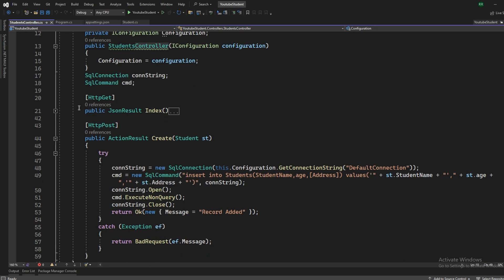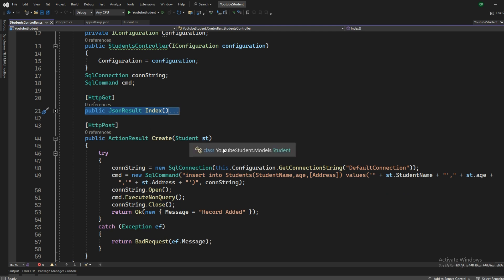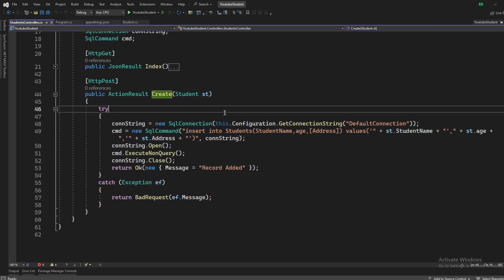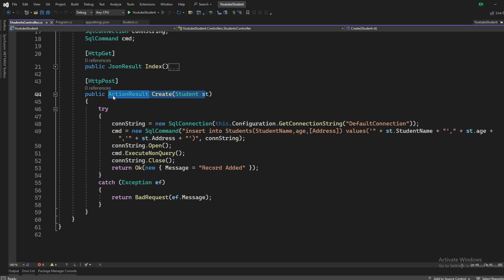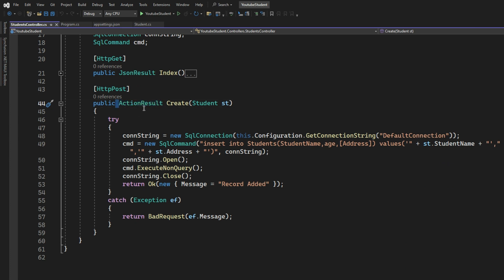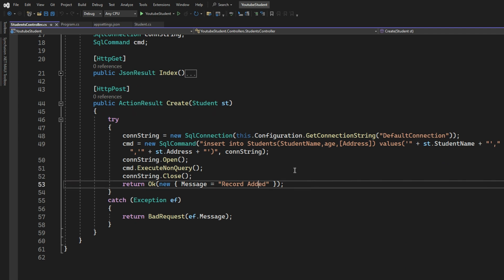So guys who have already seen the previous part, the one that fetches the record, let's move ahead to the create section. So in the create section, it's an action result, create, and it's not returning anything. So it's just returning an okay or a bad request. No views here. And also it's not of any type like a void or any model type.